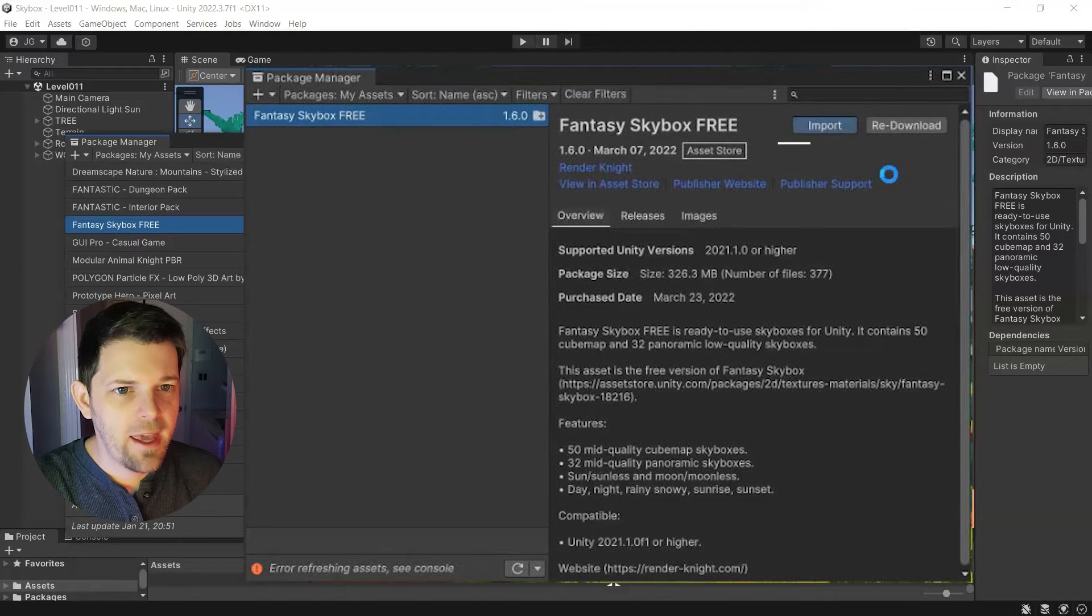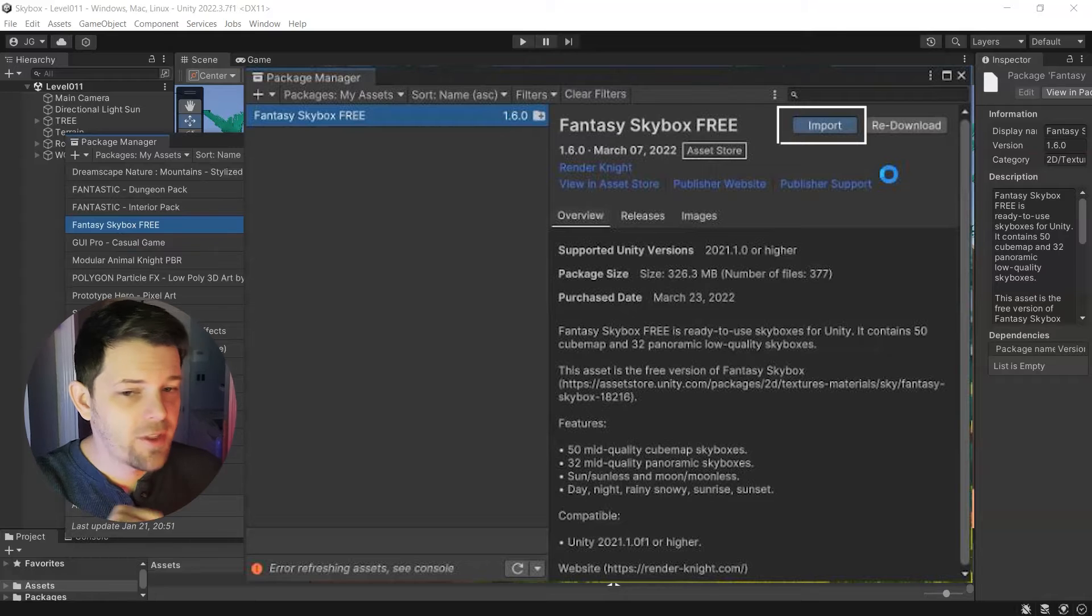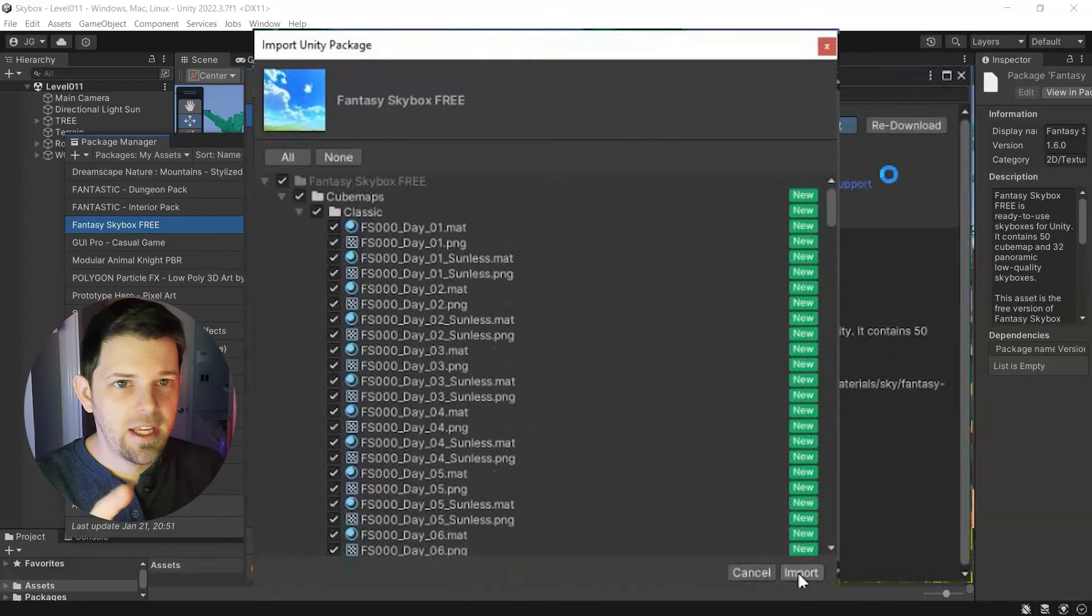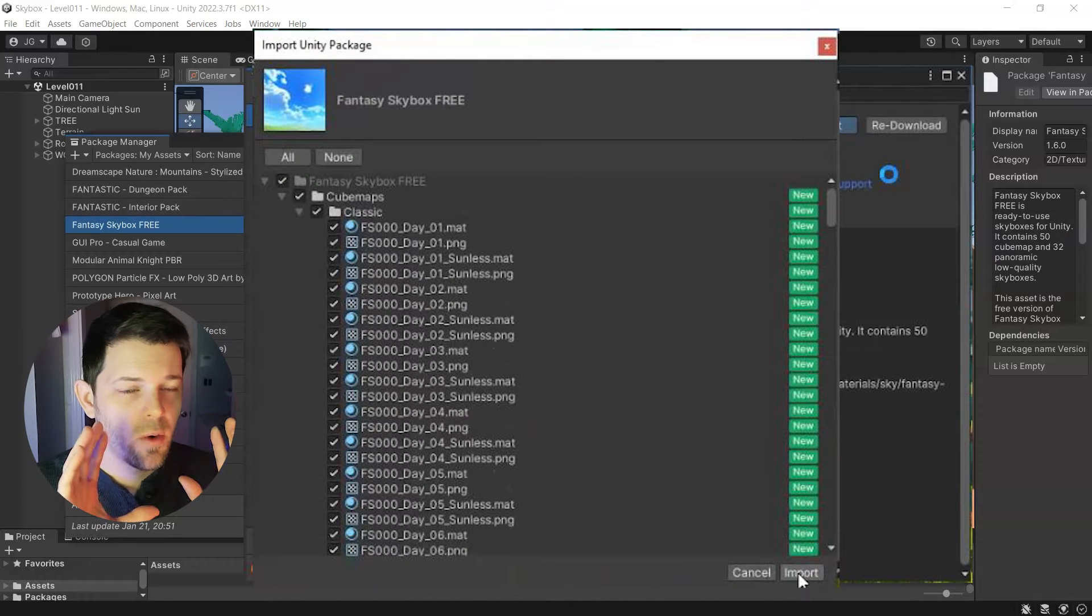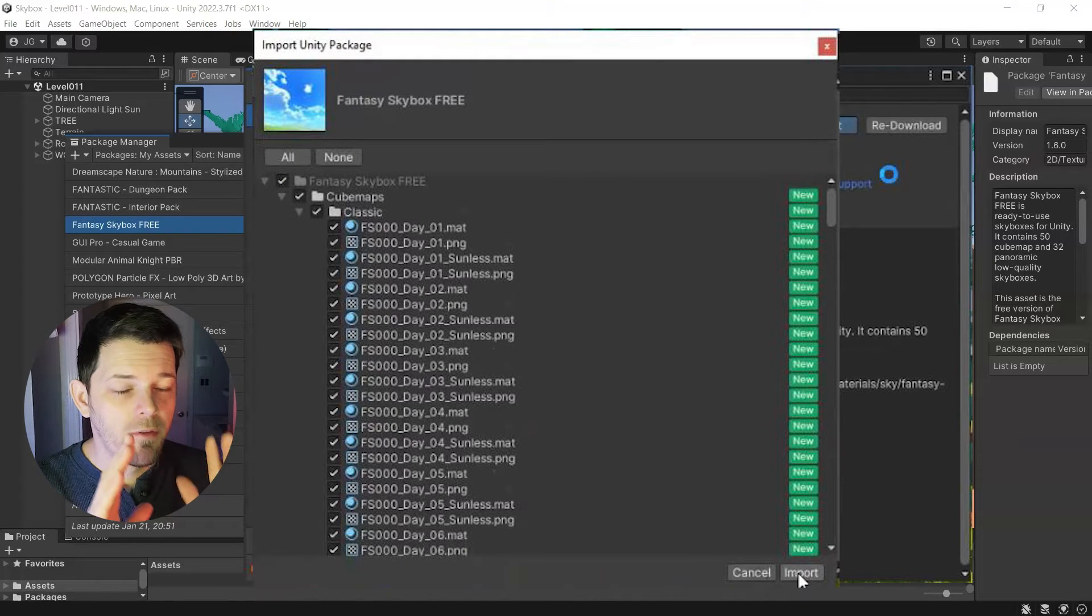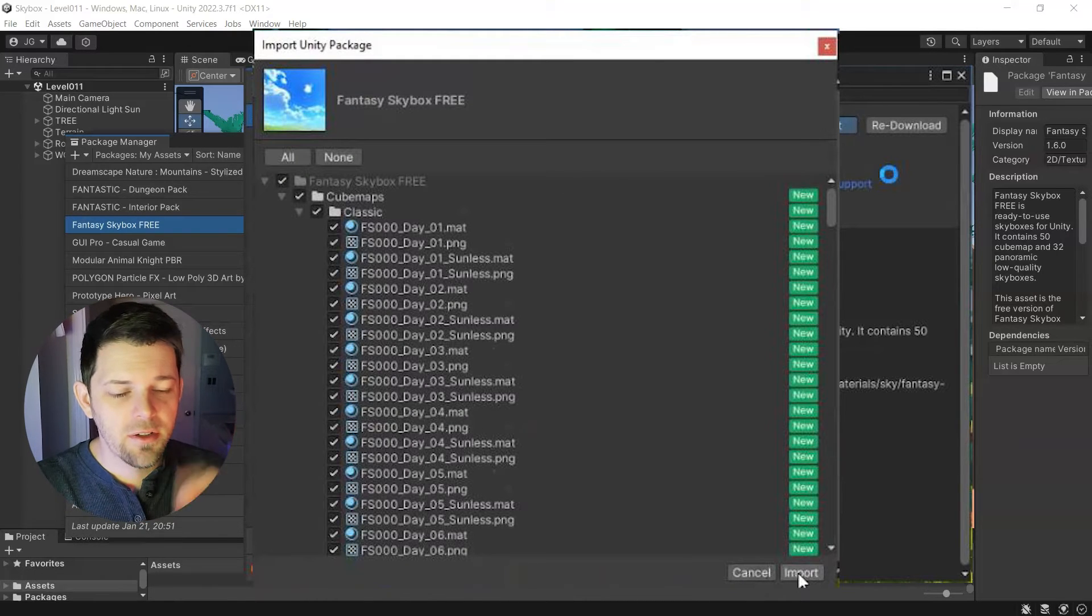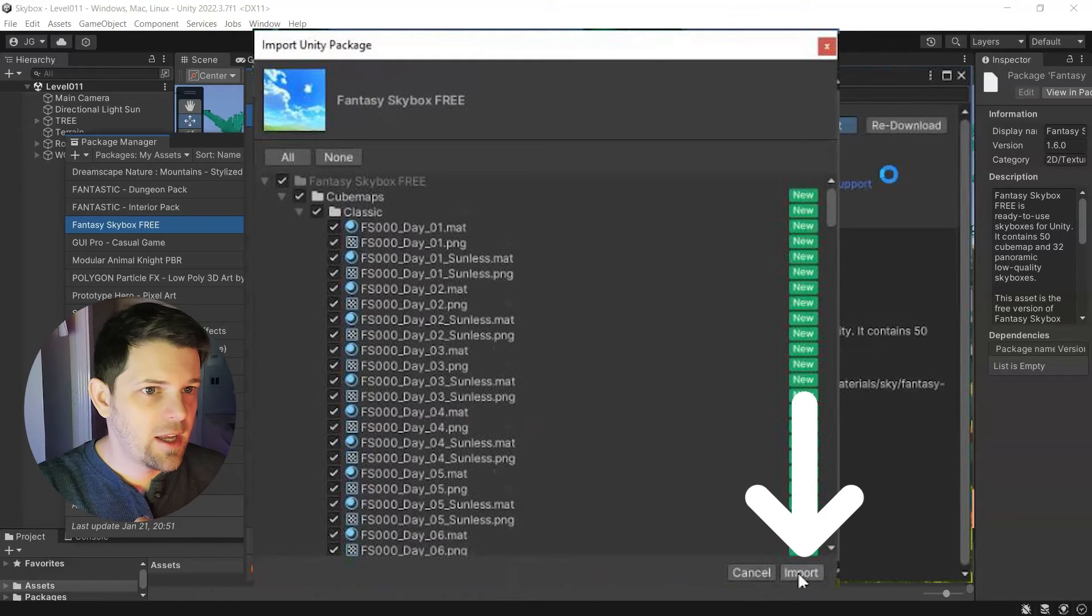So then you'll click import after that. You'll see here, here's the window for the checkboxes. You'll say yes. Go ahead and import that in.